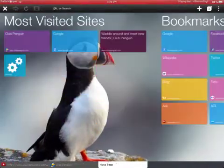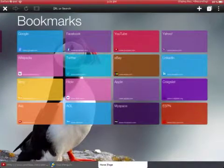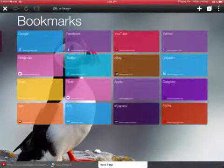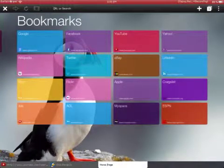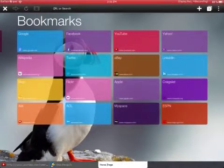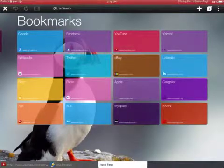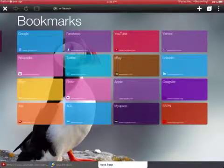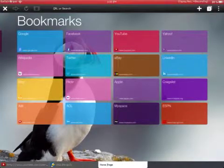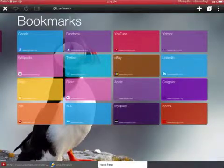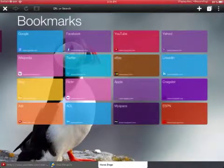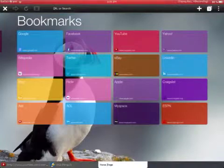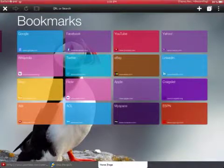And you can open Google, Facebook, YouTube, Yahoo, Wikipedia, Twitter, Ebay, LinkedIn, Bing, Flickr, Apple, Craigslist, AOL, MySpace, and ESPN. I'm gonna open Google.